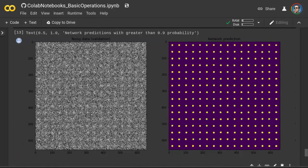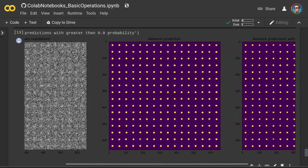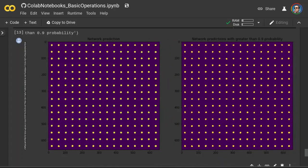On the left you see the noisy test or validation data. The second image is the network prediction — specifically the output of the final convolutional layer of our denoising autoencoder. The third image on the right shows network predictions where the values in the final layer are distributed between 0 and 1. We can think of these values as probabilities as seen by the neural network. Here we show model predictions with probability greater than 0.9, and it performed quite well.